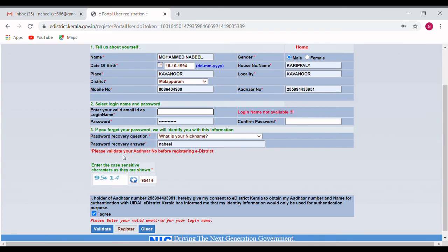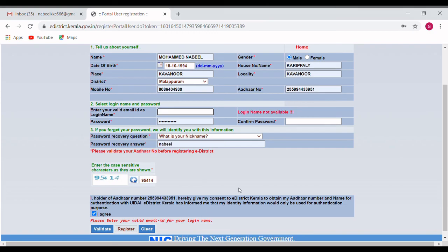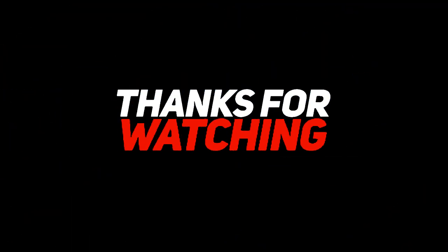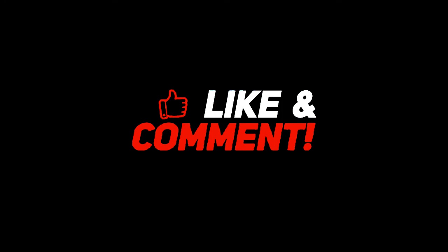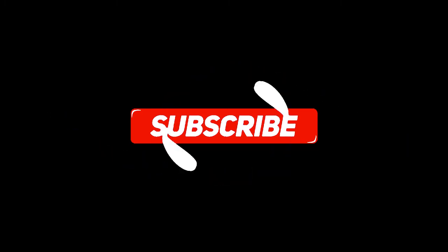Please validate your email address before registering this district. So, we are going to open this message through this email page.